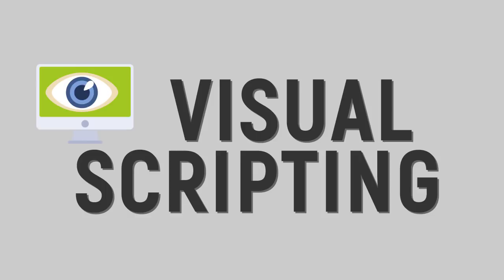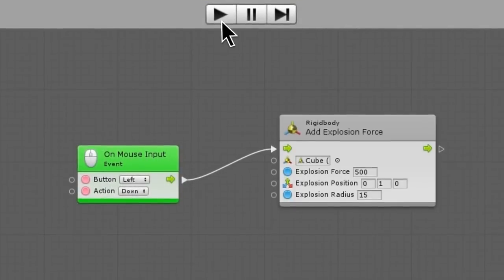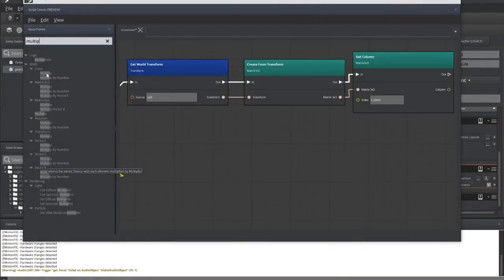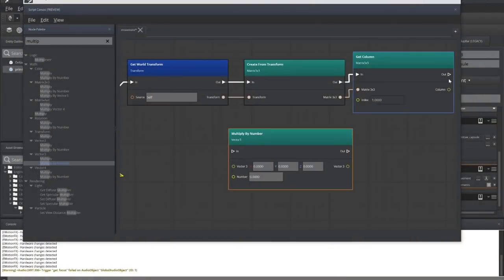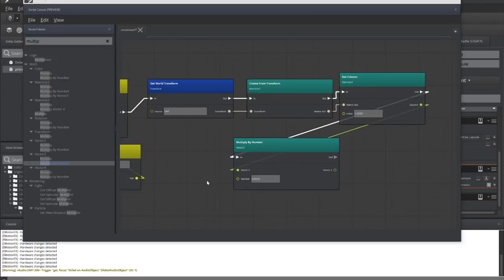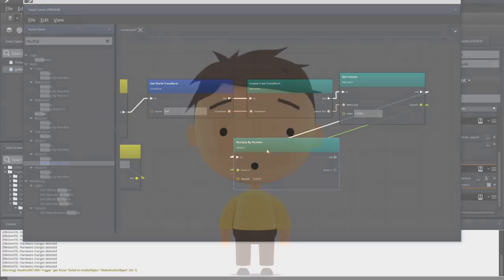Visual scripting, or visual programming, is a gameplay scripting system found in many, if not all, of the major commercial game engines on the market today.